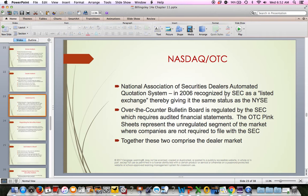The NASDAQ — which stands for National Association of Securities Dealers Automated Quotation System — is a listed exchange with the same status as the New York Stock Exchange and was really the first all-electronic exchange. Over-the-counter (OTC) stocks are generally smaller companies. Together, NASDAQ and OTC make up the dealer market, whereas the New York Stock Exchange is not a dealer exchange.